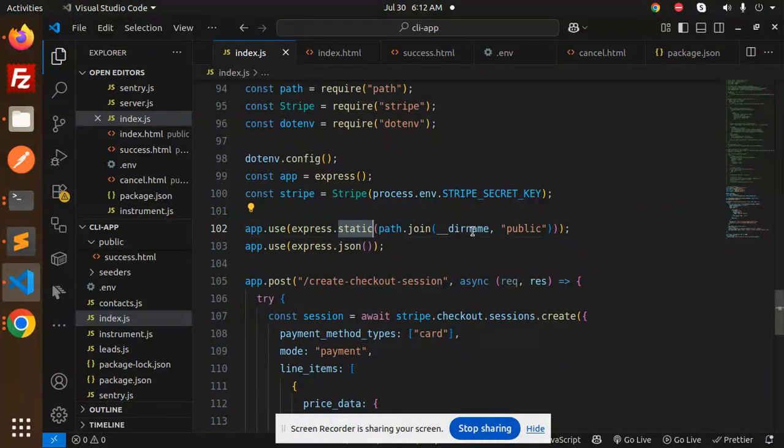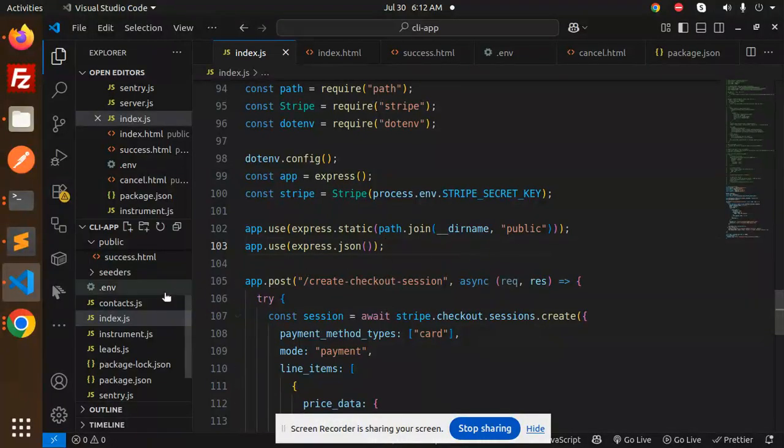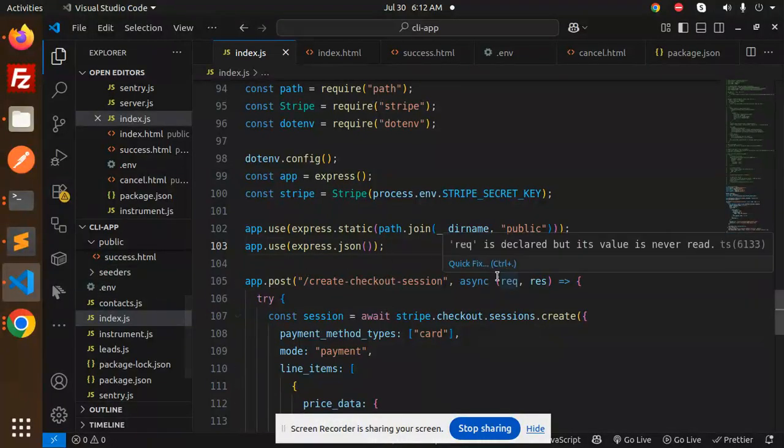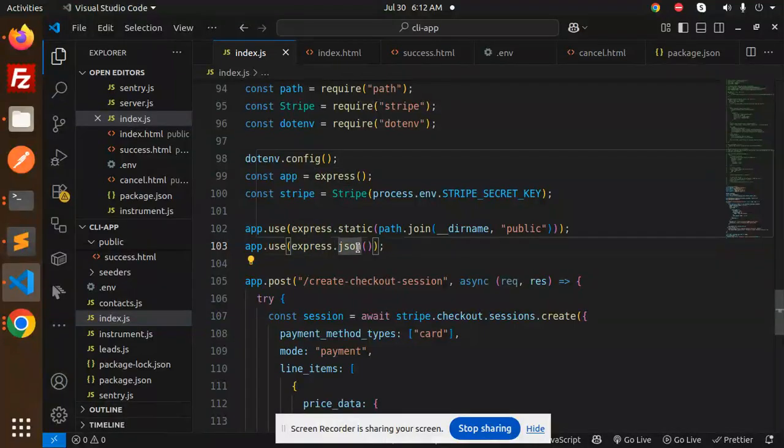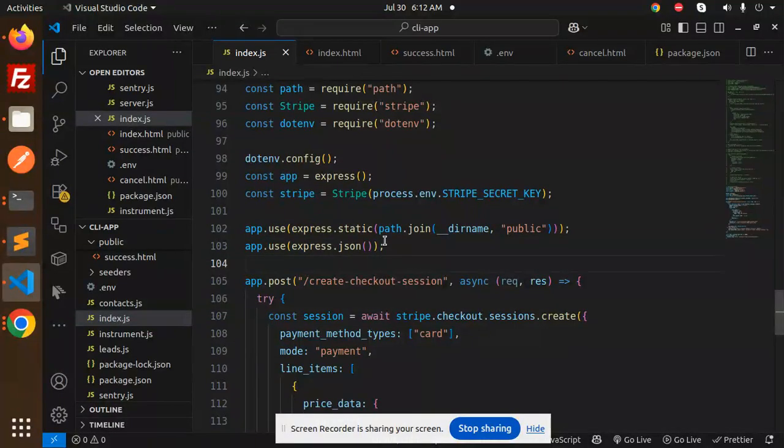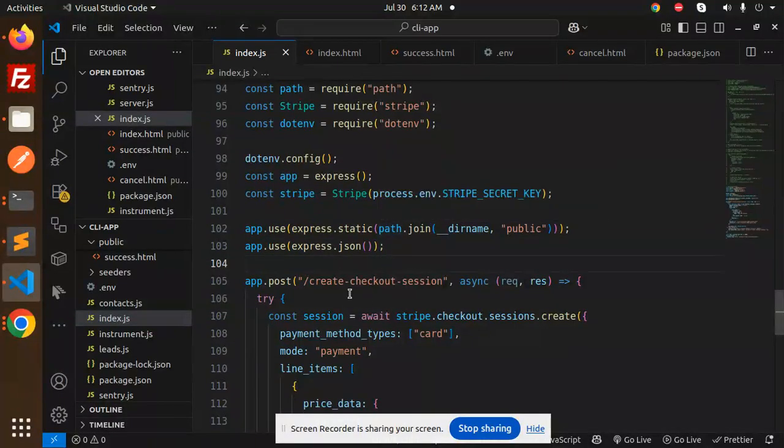We are using the static path from the public folder to serve index.html, success, or cancel pages using express.static. We're also using express.json so it can accept the JSON data.